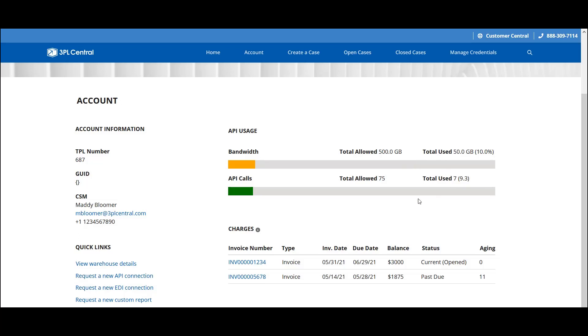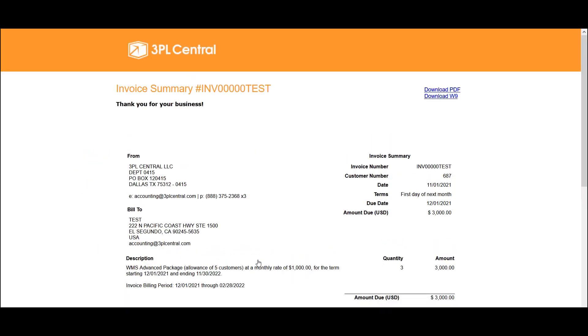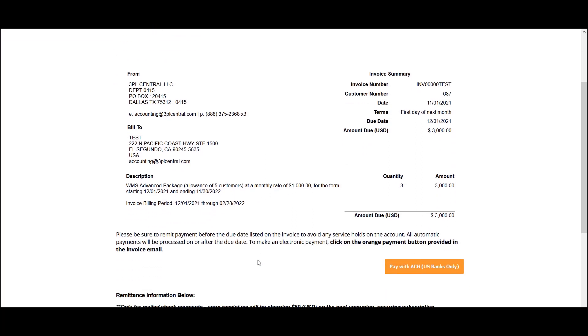The third element here is the Charges section, which populates your 20 most recent invoices. Selecting an invoice number opens the invoice summary in a new tab. If your invoice has not been paid, you can select the orange button located below your total balance, then enter your payment information. Once paid, you'll see that reflected here in the invoice summary and back on the account page.